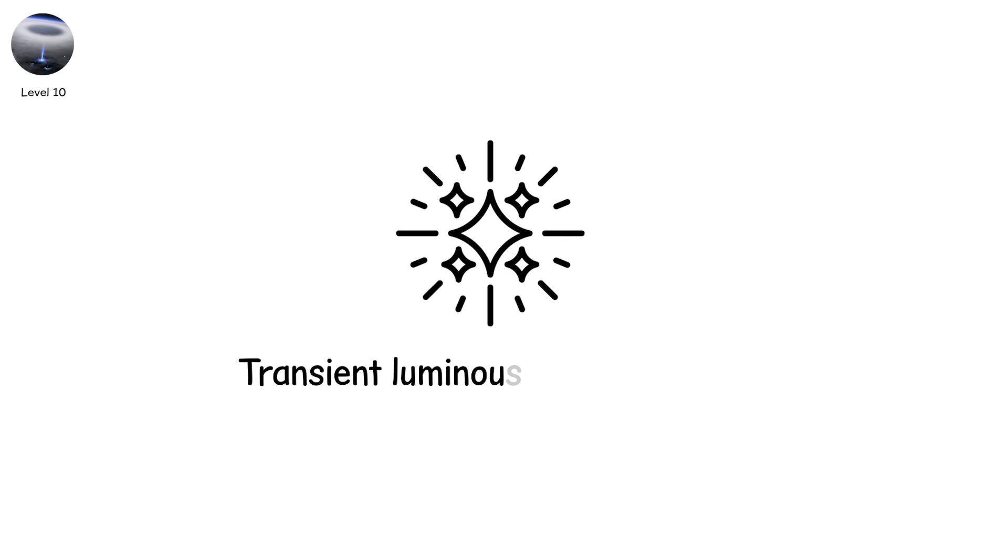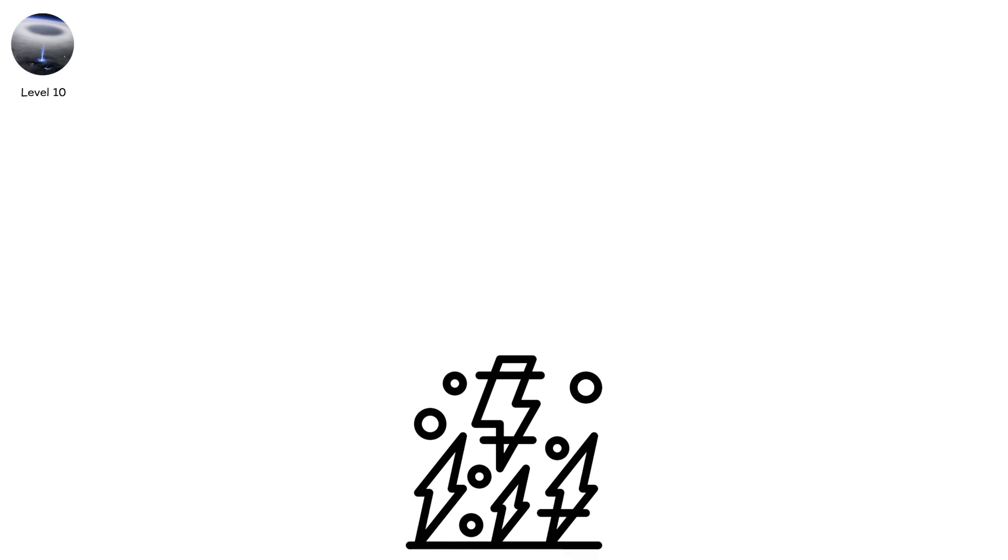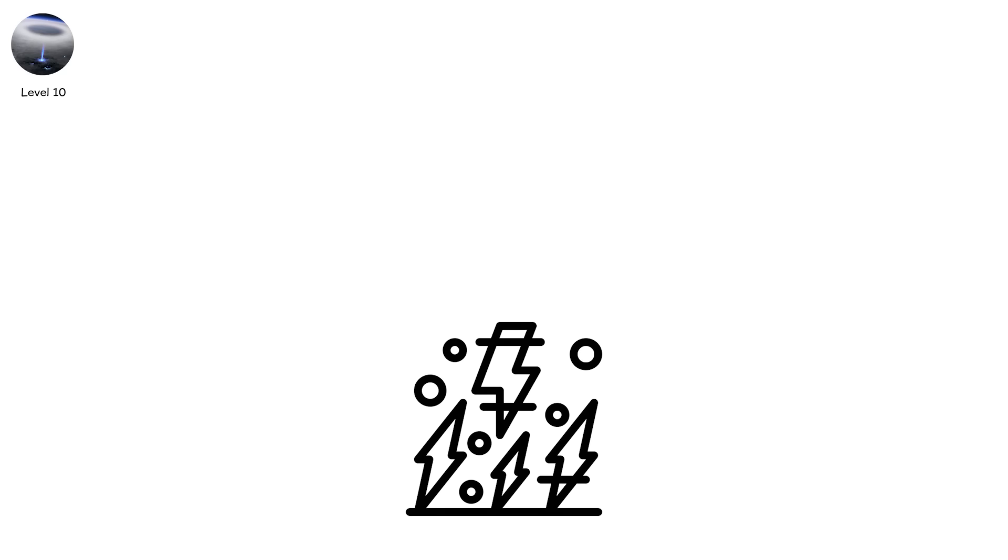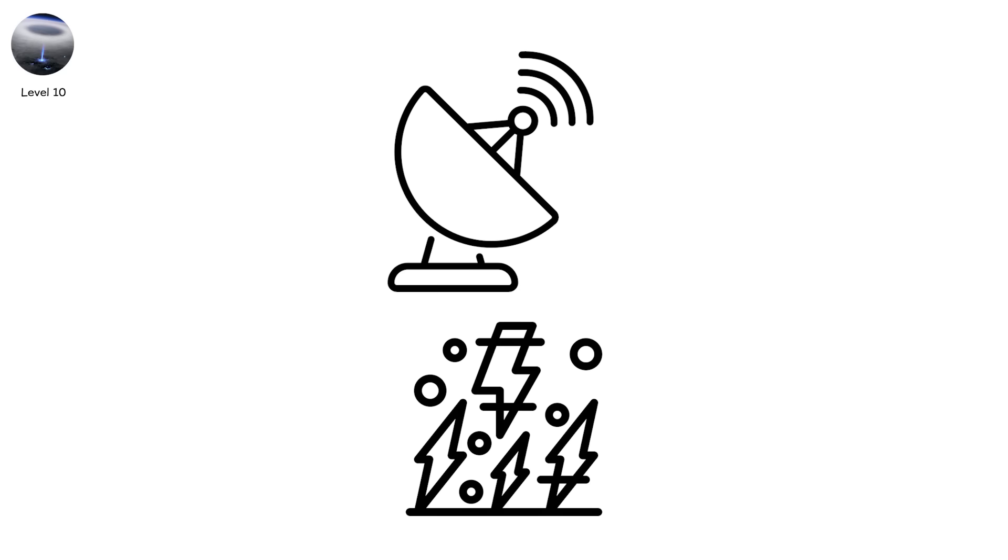Sprites, jets, and similar phenomena form what's called transient luminous events, TLEs, lightning's high-altitude relatives. They don't hit the ground, but they mess with satellite signals.